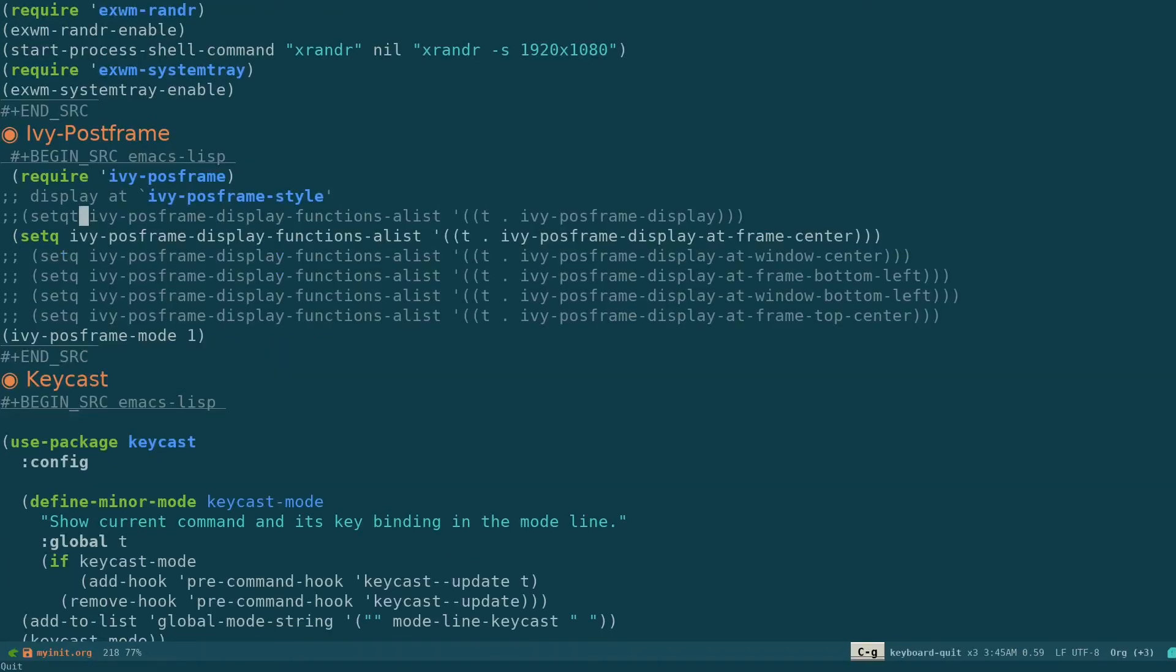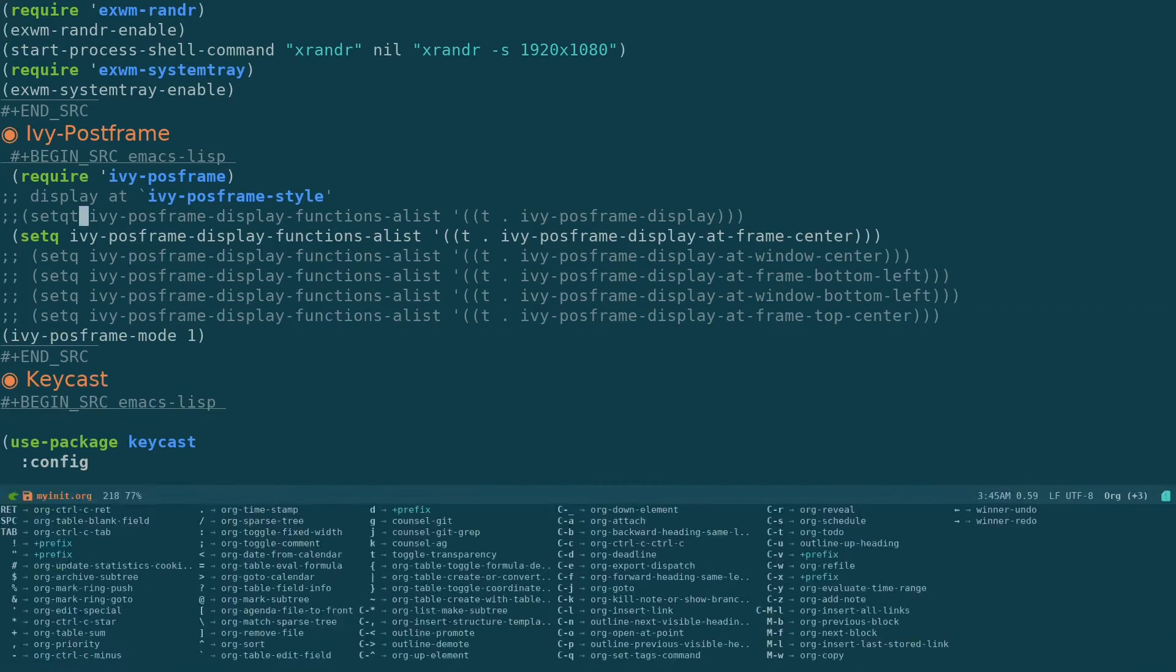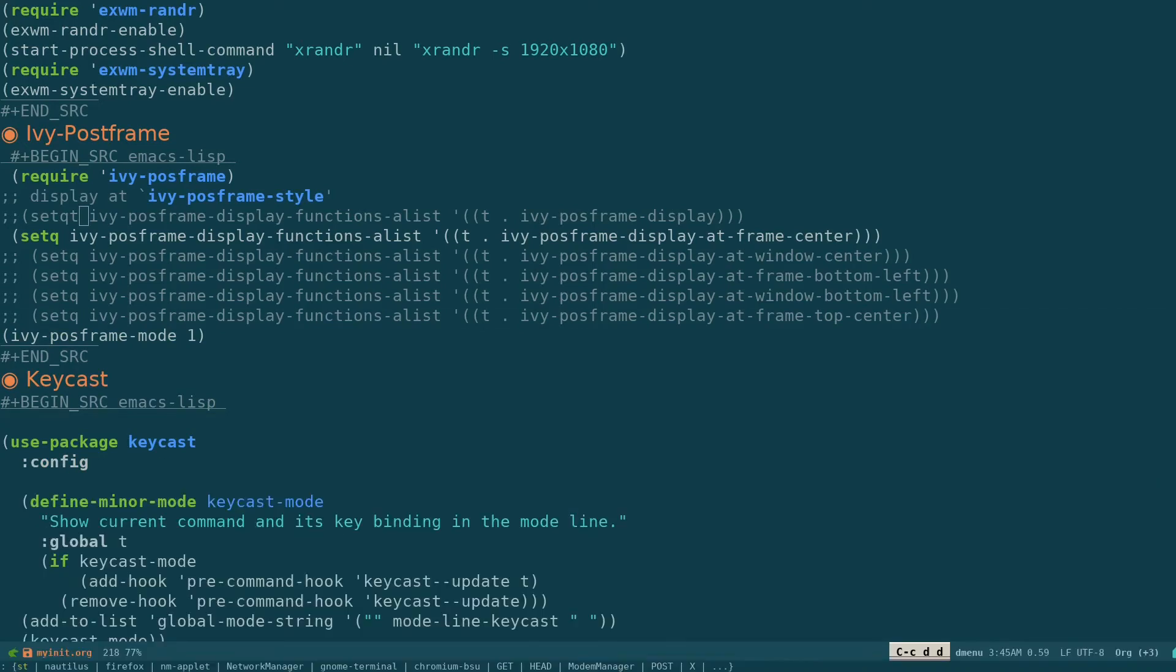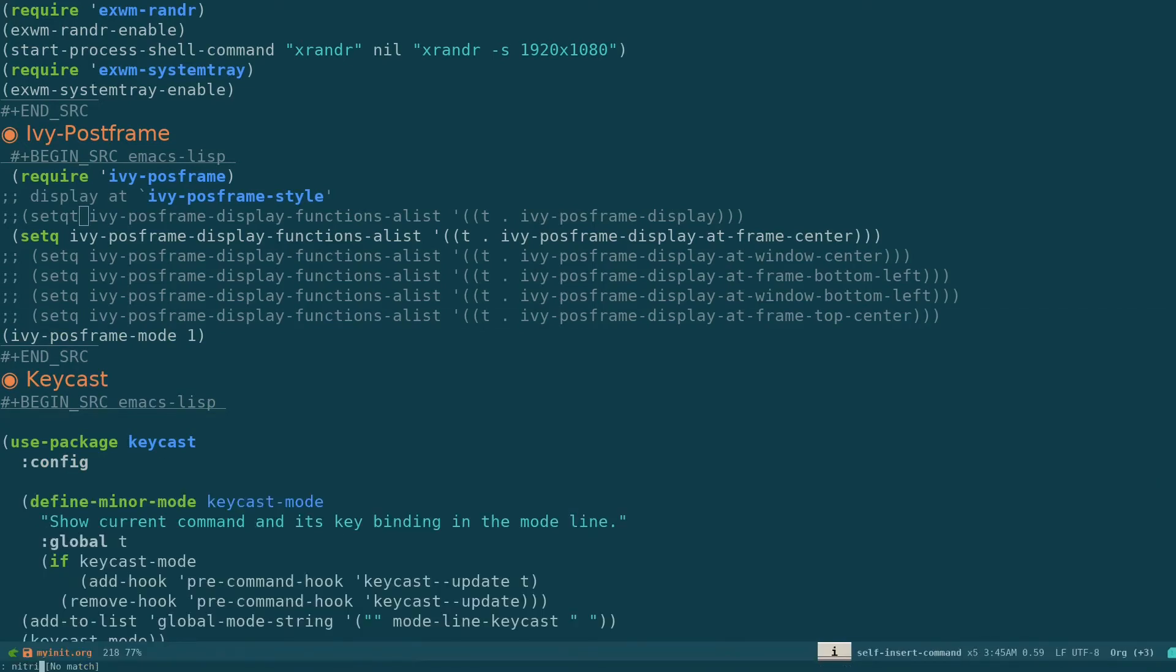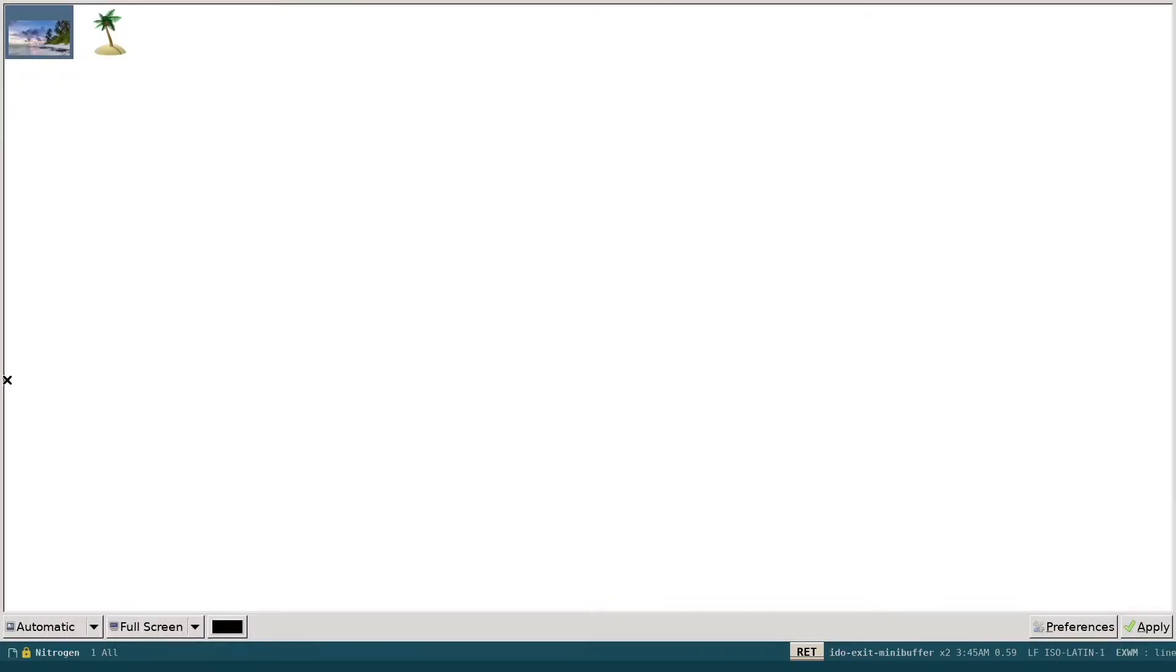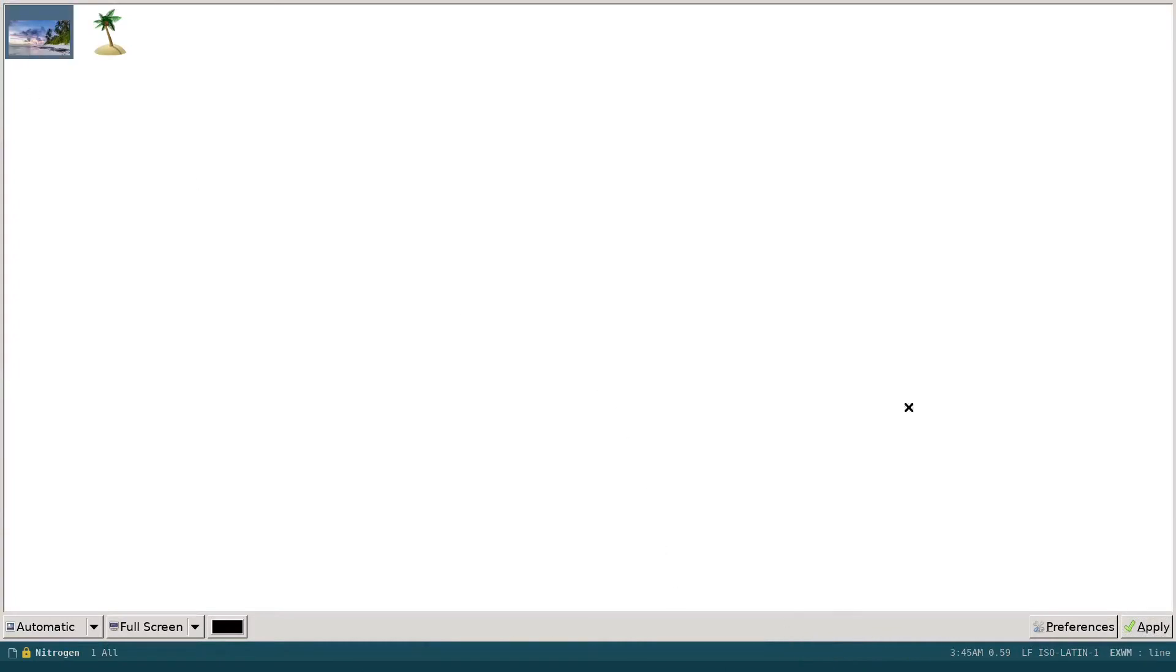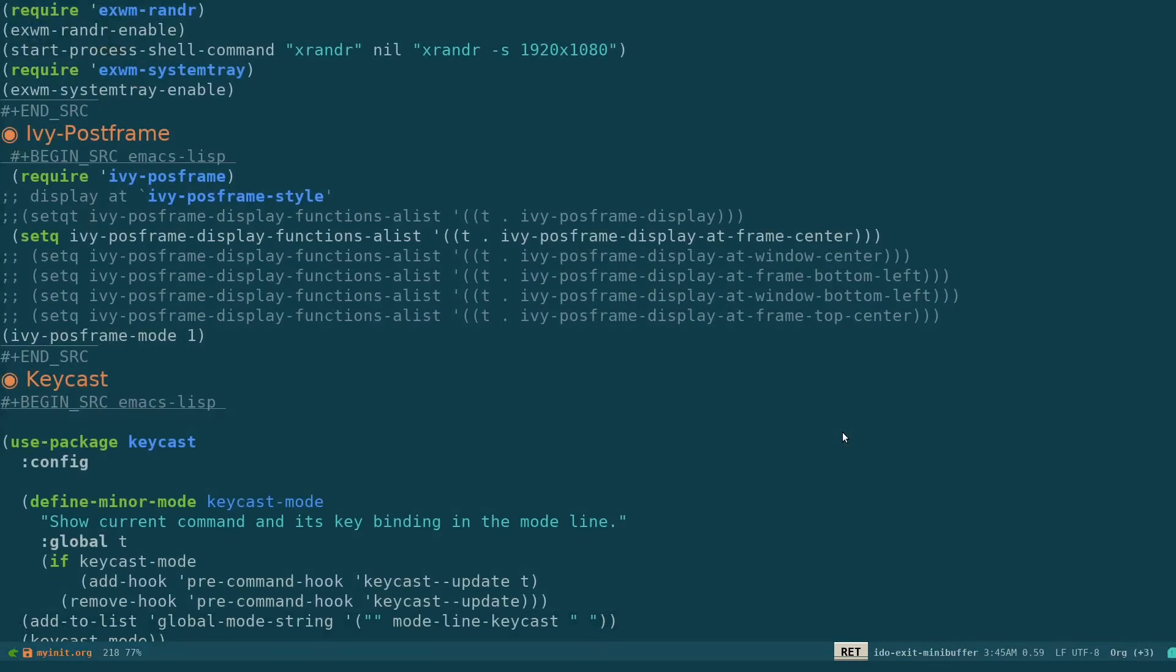So if I open up something like Ctrl-C DD and if I open up something like nitrogen, and if I set a wallpaper like this, it's not going to be displayed because we don't have compositing done right now. So Emacs is not transparent currently.